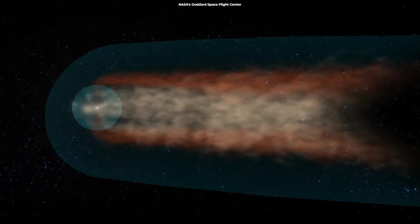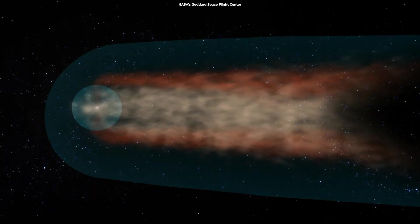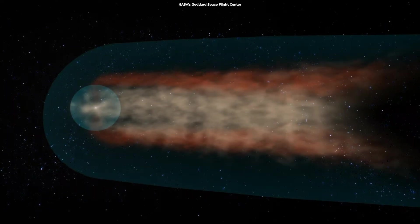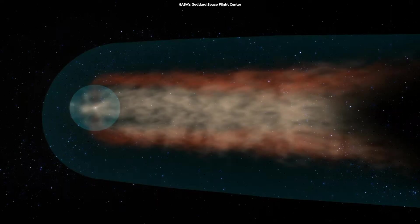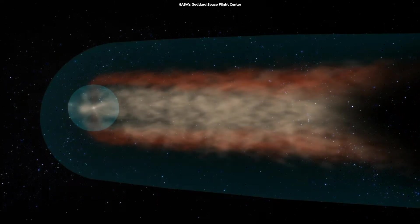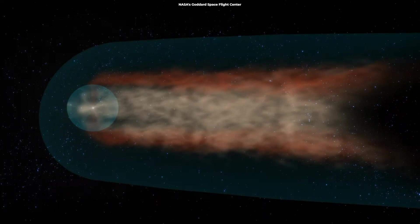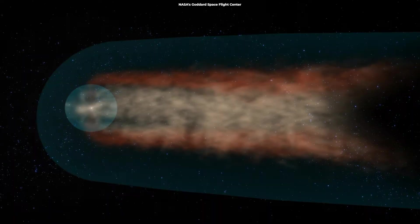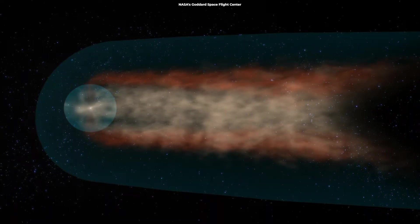Interestingly, the shape of the heliosphere isn't a perfect sphere, but more like a comet, with a round nose and a long trailing tail due to the motion of our solar system through the Milky Way.